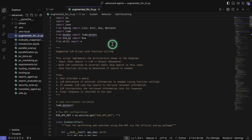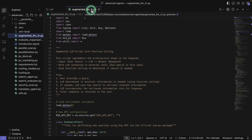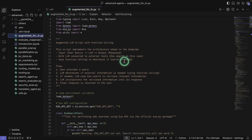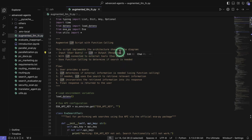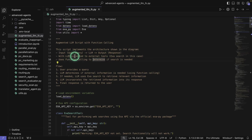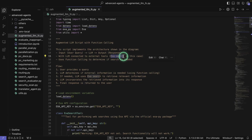The script that we will be looking at now is augmentedllm_FC.py. This is the example where we're going to have an input — a user query — and then we're going to have the LLM, which is the single agent LLM. Then we're going to have an output. So the LLM is connected to an external tool. In this case, we're going to be using ExaSearch.